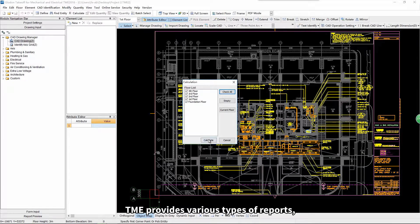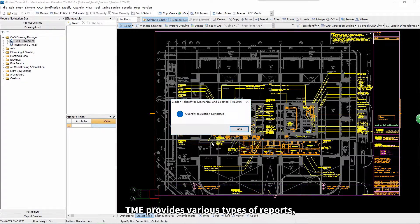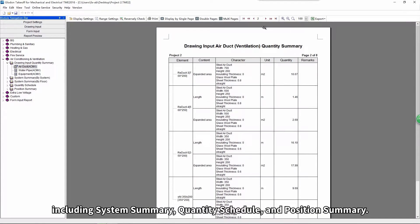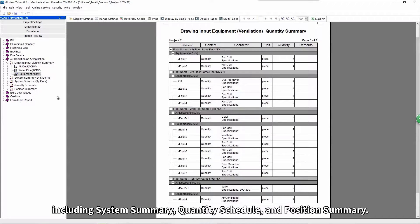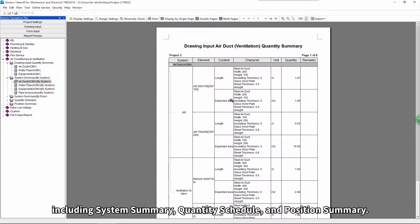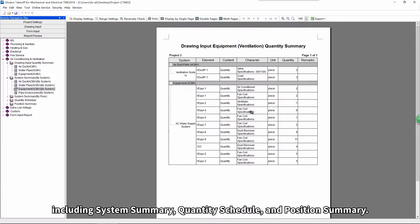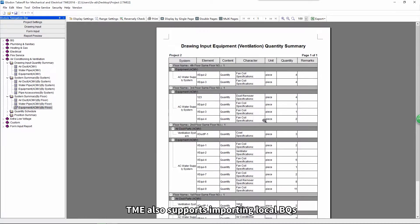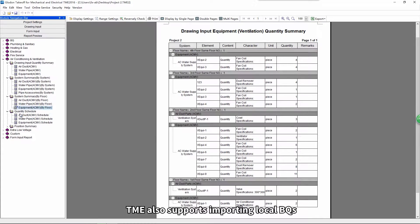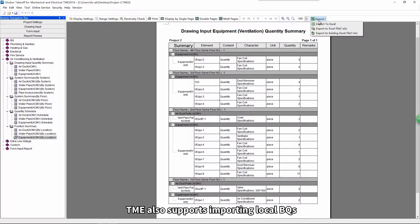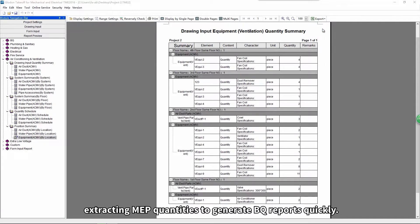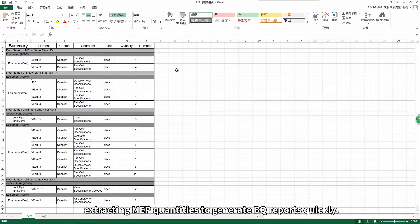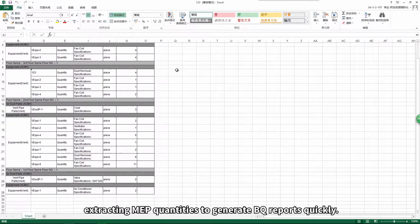TME provides various types of reports, including system summary, quantity schedule, and position summary. TME also supports importing local BQs, extracting MEP quantities to generate BQ reports quickly.